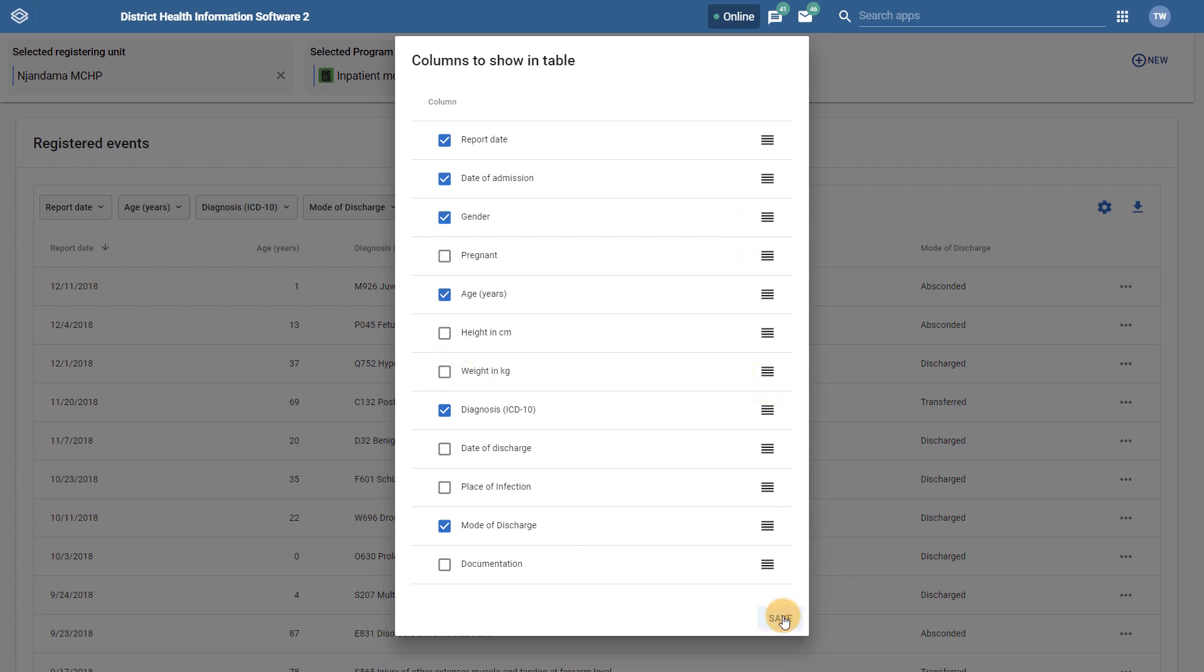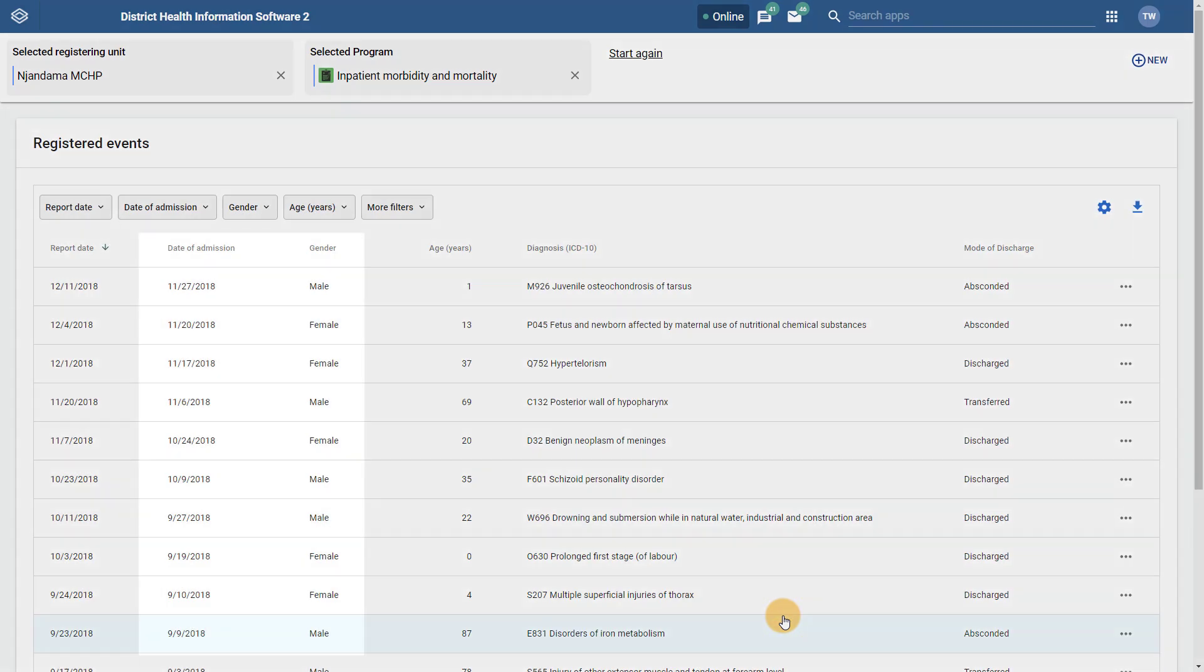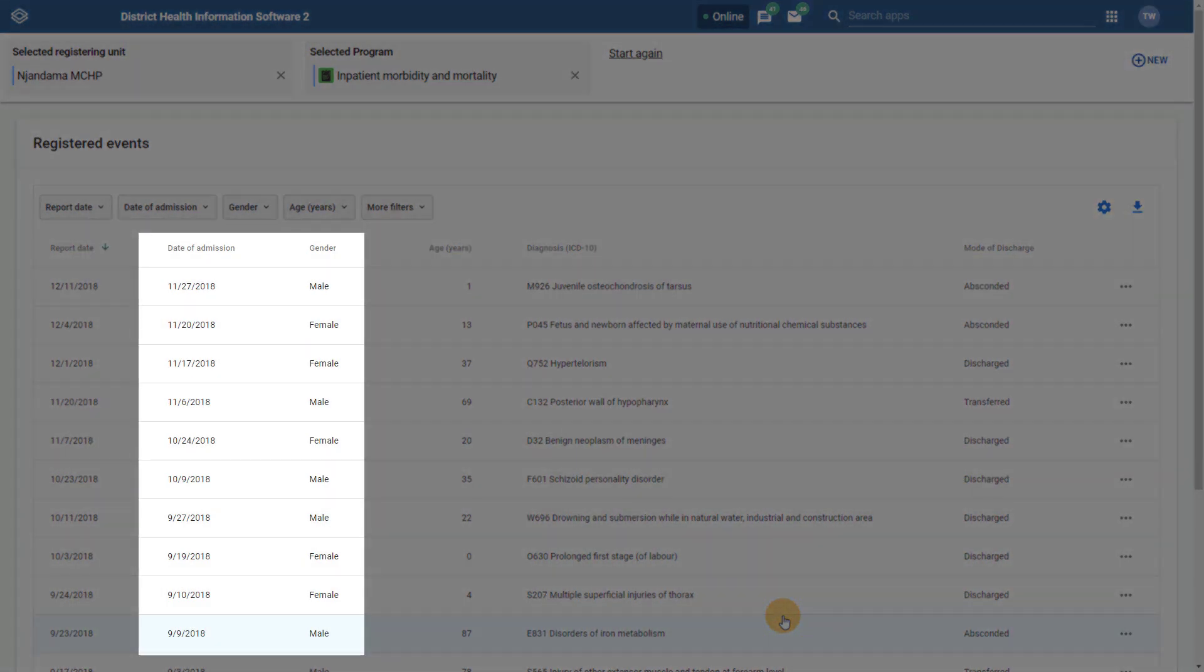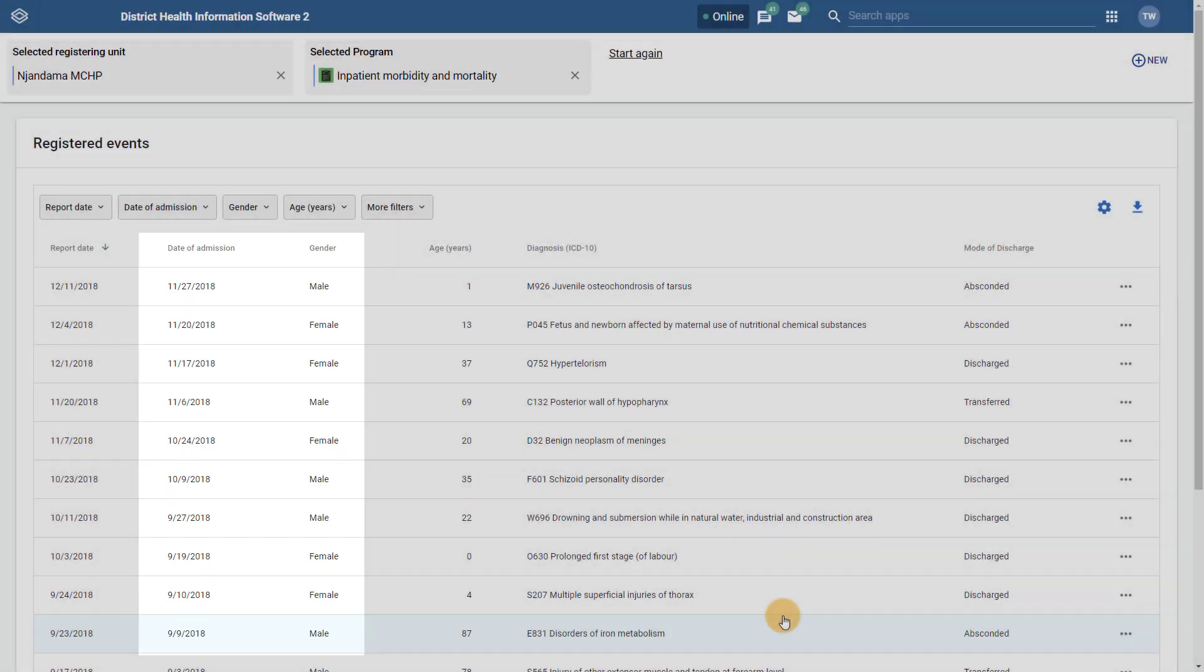This gives us some additional flexibility on how the registered events list is displayed compared to the previous Event Capture app where this was not possible. We can see that after I click on Save, you will add these two additional columns in the order that I have specified to the registered events list.